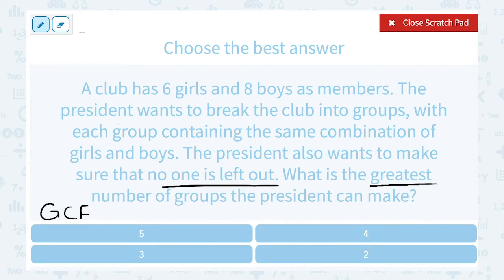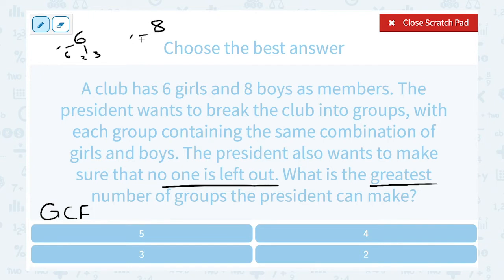If we look at 6, the numbers that go into 6 are: 1 times 6 and 2 times 3, so 1, 2, 3, and 6 are all factors of 6. For 8, we can say 1 times 8 and 4 times 2. So the greatest common factor — the biggest number that's a factor of both 6 and 8 — is 2.